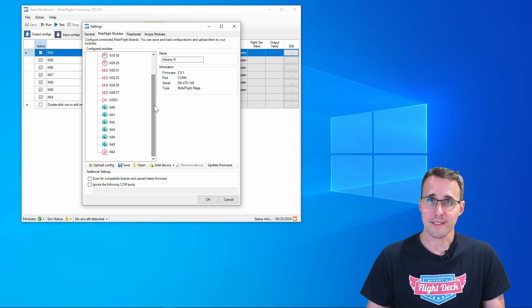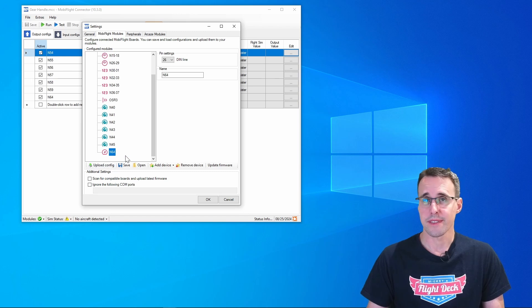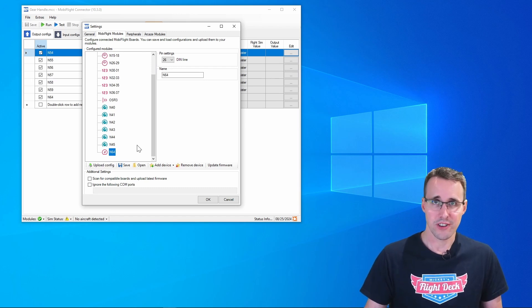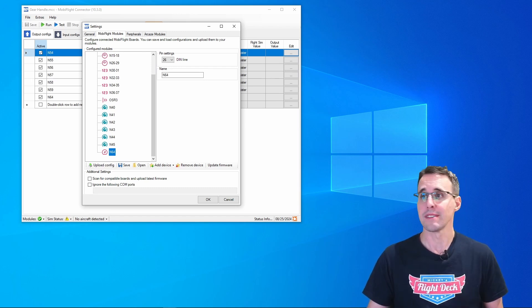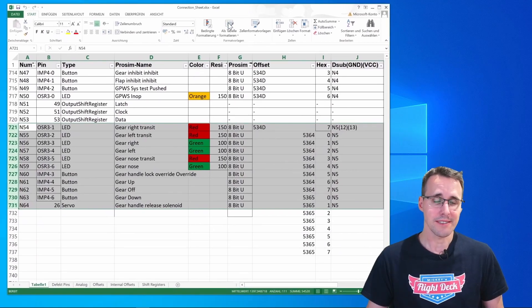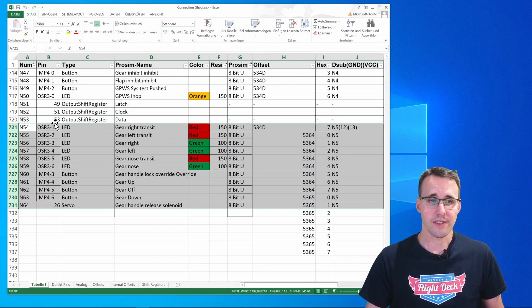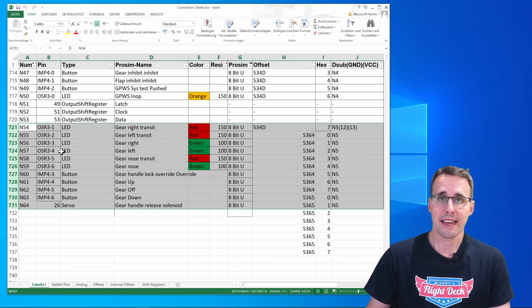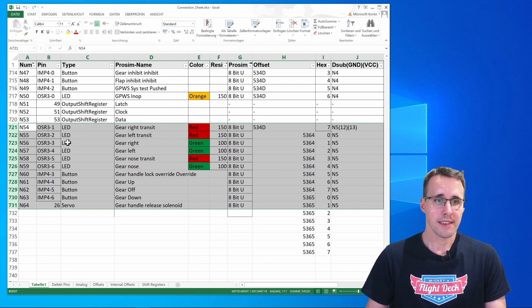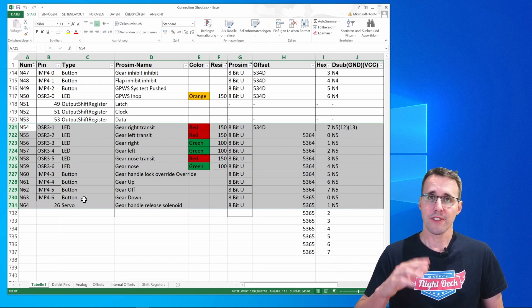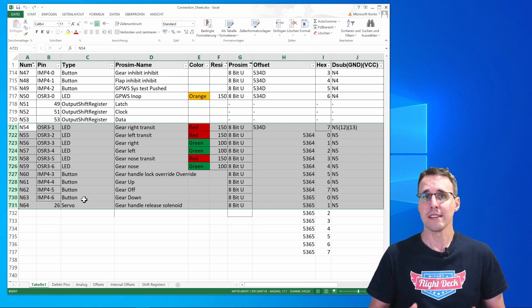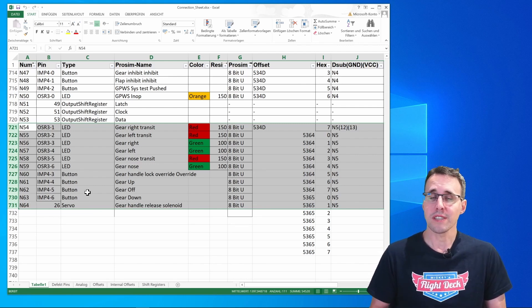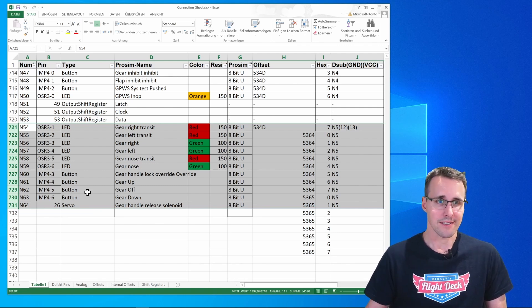Let's have a look at the MobiFlight modules first, and there we'll see maybe a surprise for you. All the devices that I have to declare here is just this, N64, which is the servo motor. I don't need to define any additional devices for this panel. Why? Let's have a look at the configuration sheet again.